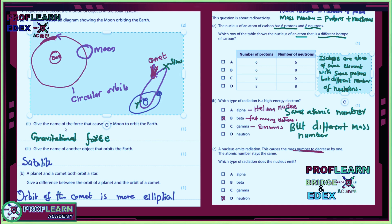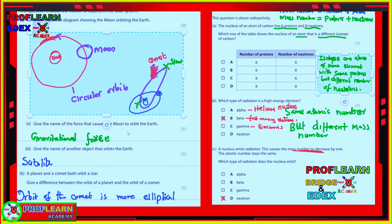You also need to understand that the type of force that causes the moon to orbit the Earth is called gravitational force. The Earth is a natural satellite — satellites can be man-made or natural. You were supposed to understand space stations and be able to give the difference between the orbit of a planet and the orbit of a comet: the orbit of the comet is more elliptical, quite elongated, compared to the orbit of a planet.